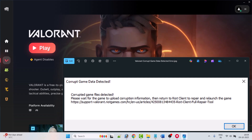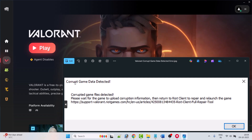Hello guys, welcome back to my YouTube channel. In this video tutorial, I will show you how to fix the Valorant 'corrupt game data detected' error — corrupted game files detected. So if you're getting this error in Valorant, follow the fixes below.